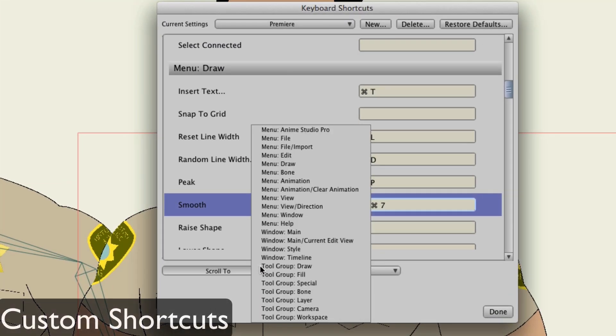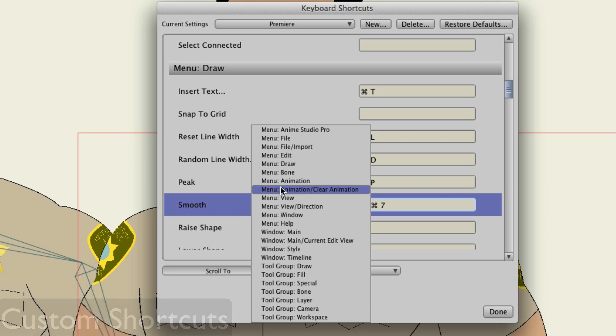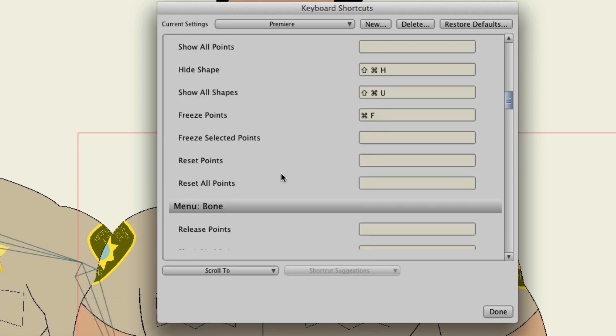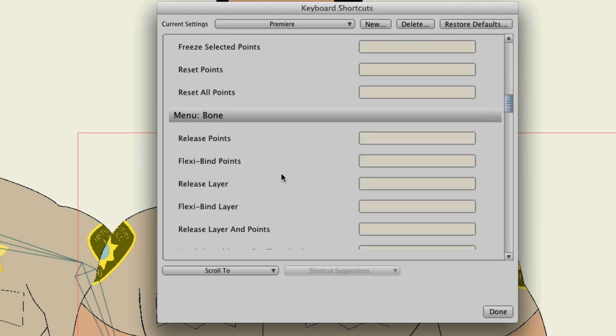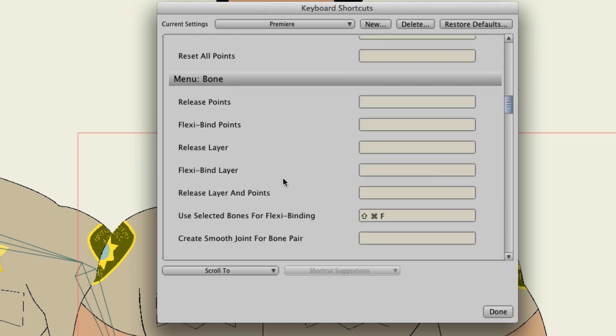Shortcuts have always allowed us to access features quickly in Anime Studio. And now we can create custom shortcut keys. All you have to do is go to Help, Edit, Shortcut Keys.